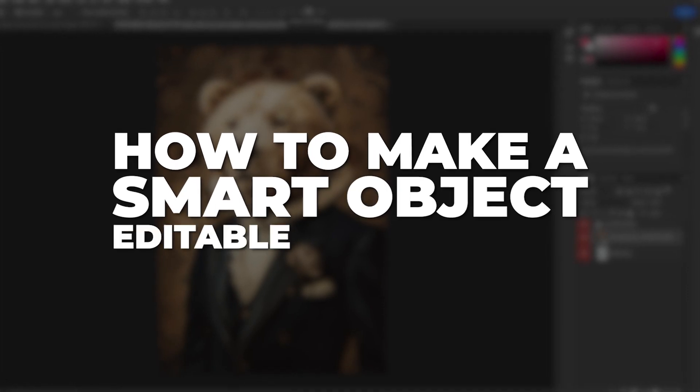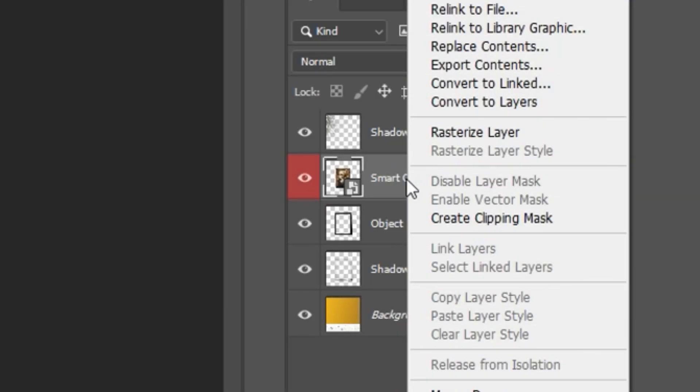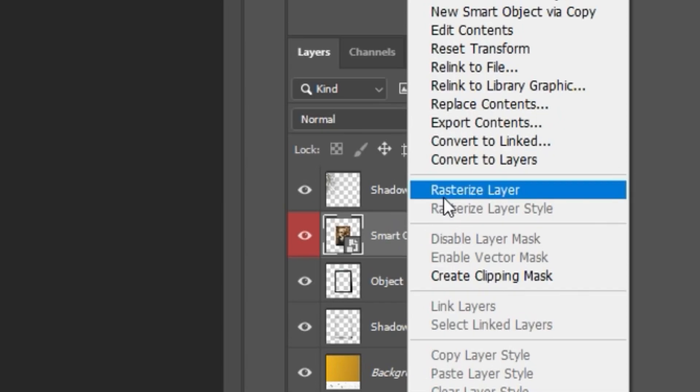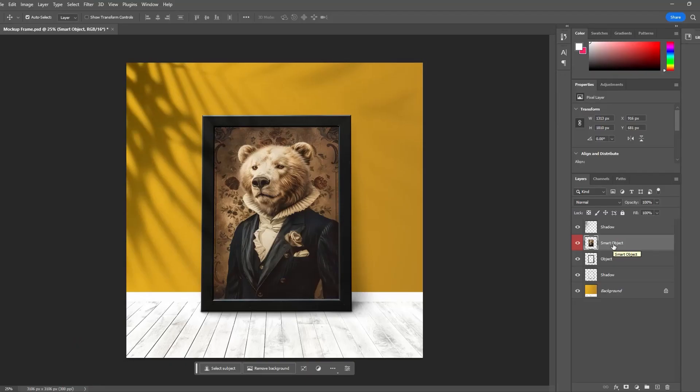How to make a Smart Object editable in Photoshop. Option 1 is to right-click the Smart Object layer and click Rasterize Layer. This converts it into a layer of pixels that can now be edited.